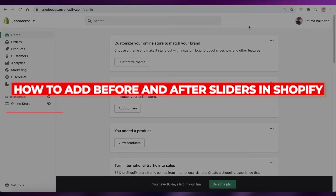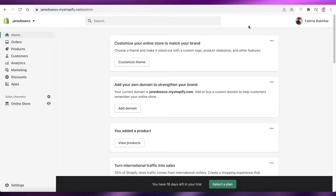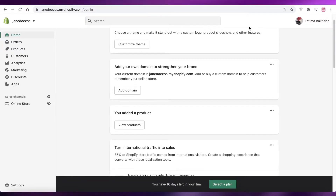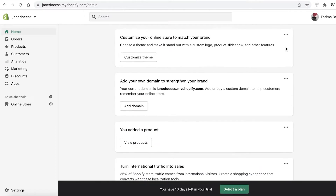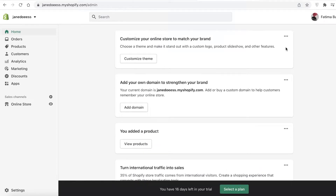Welcome back to the YouTube channel. In this video, I'm going to show you how to add before and after sliders in your Shopify store. Whenever you are adding a new product or service, you want to illustrate how life is better with the product than without, or how much of a difference the product is making. Having before and after sliders can really enable you to further illustrate your point and get customers to value your product.